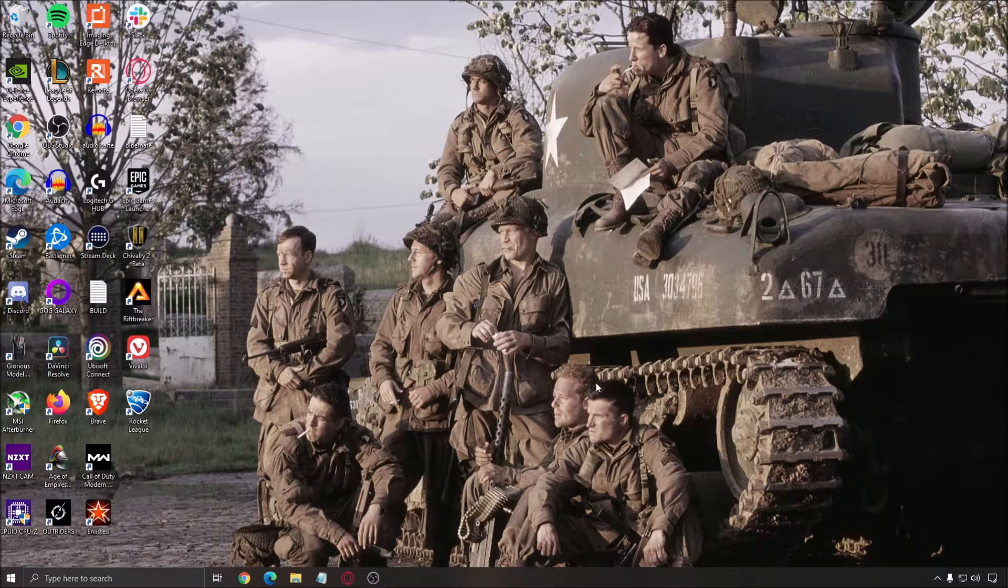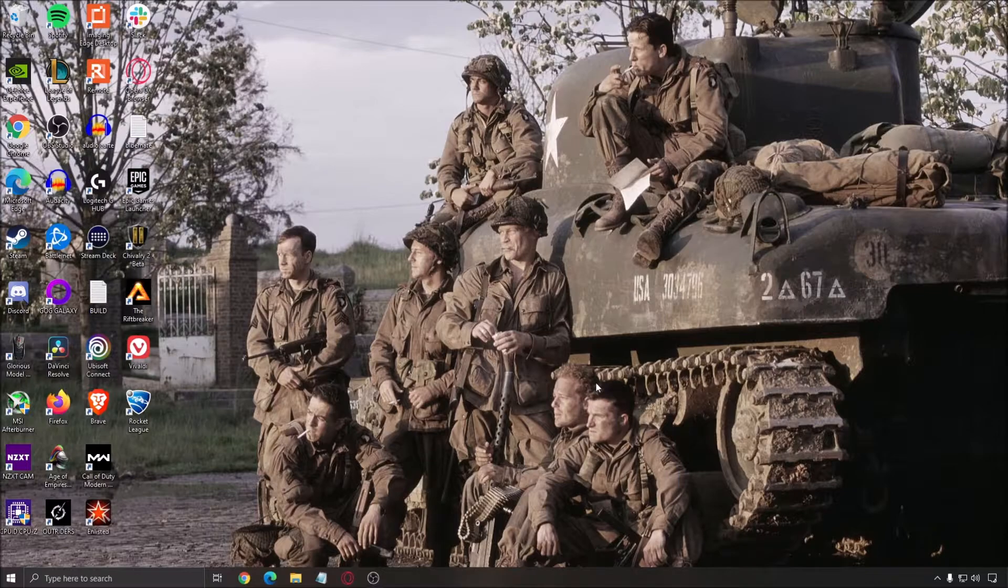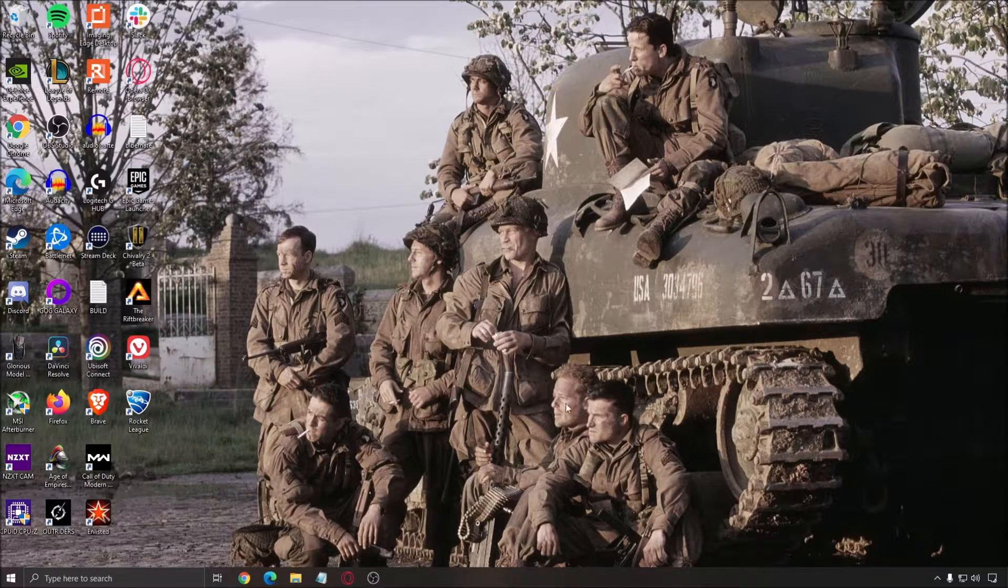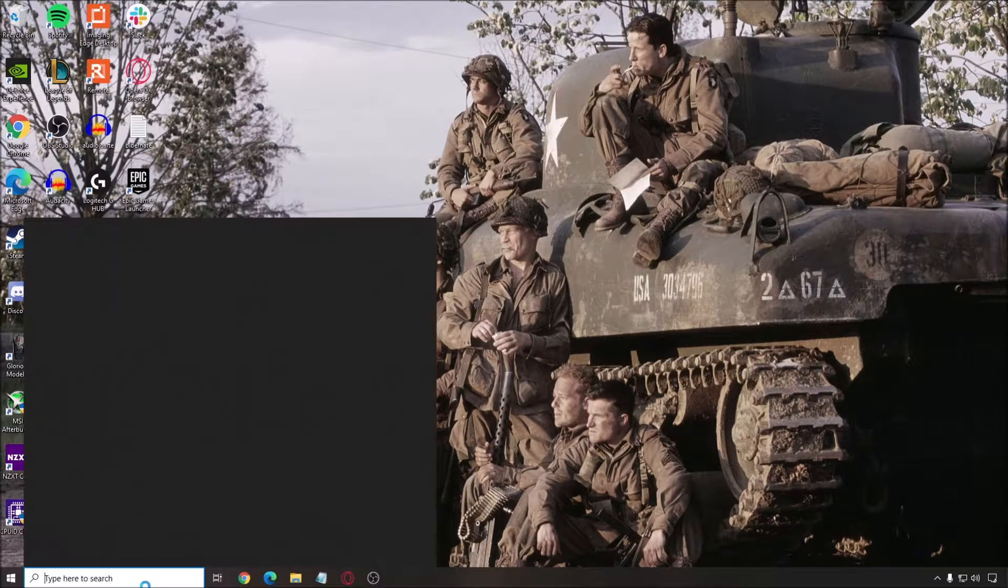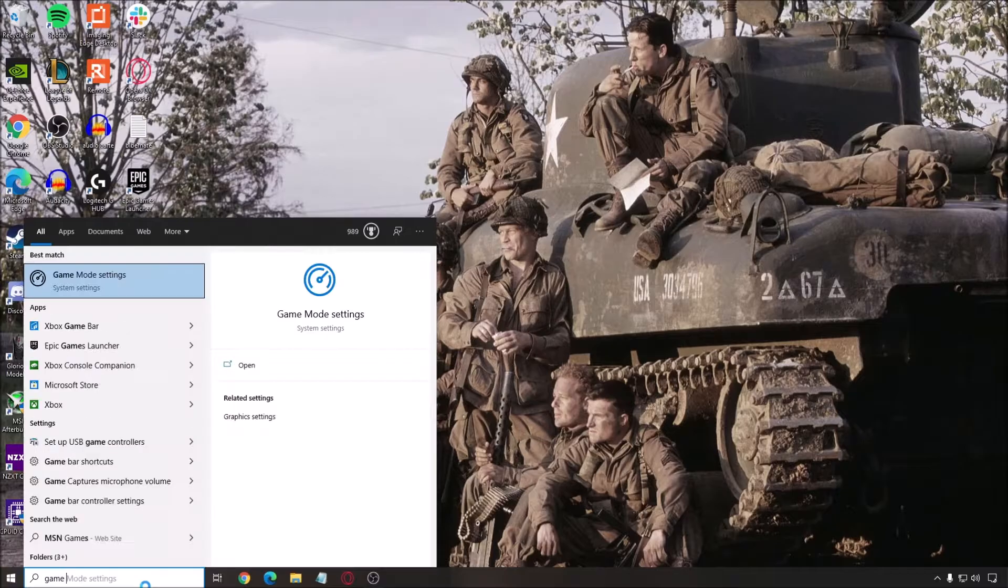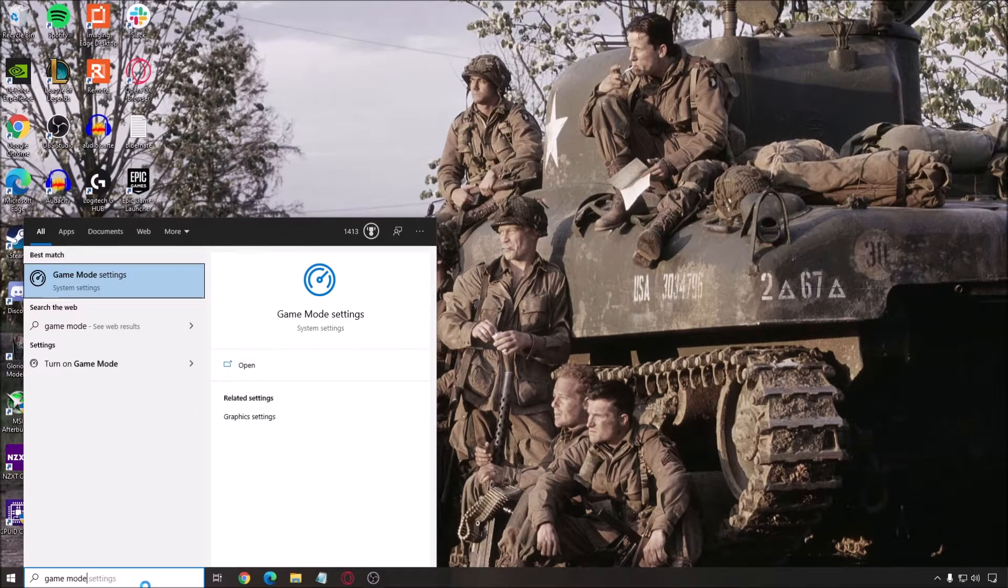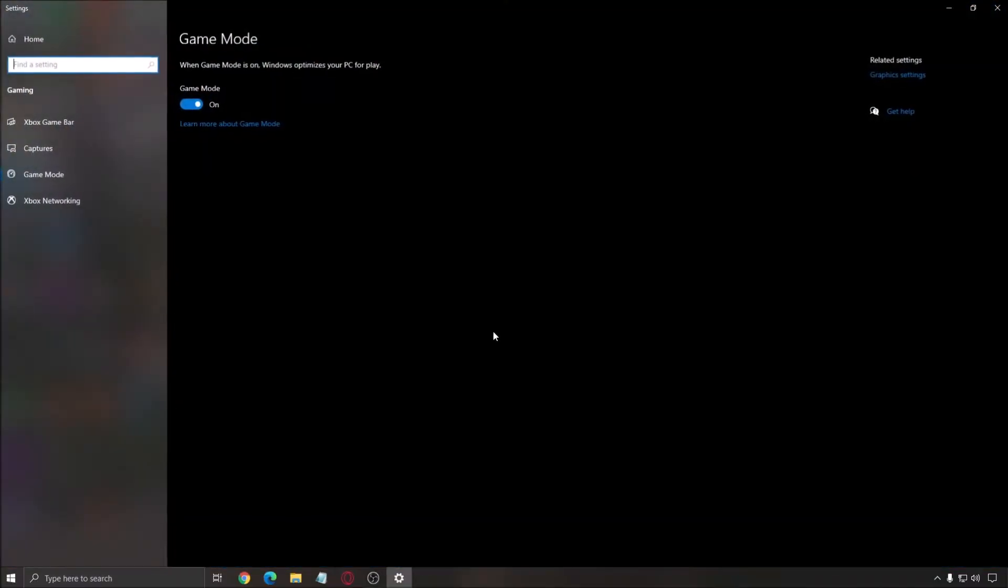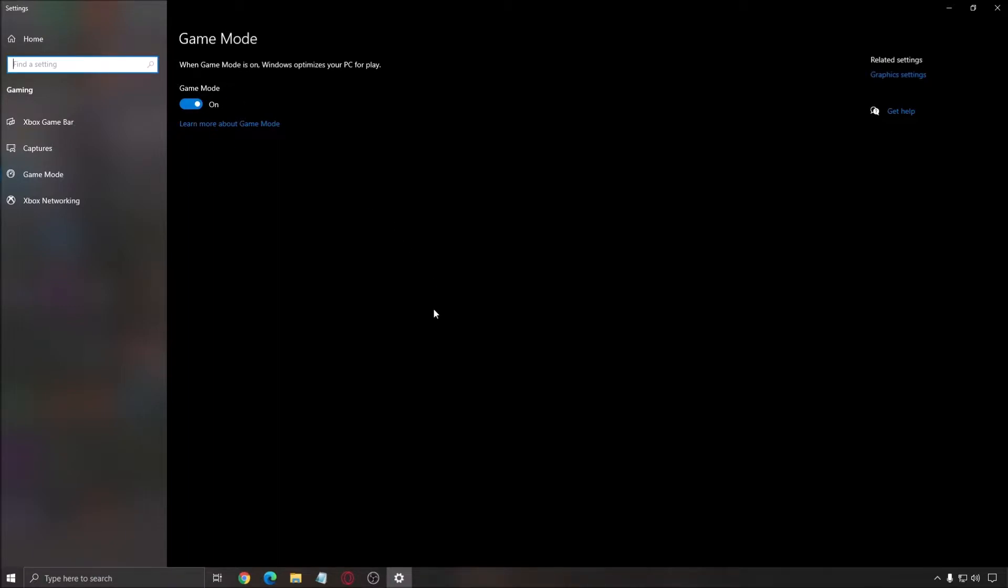First of all, we want to make sure that Windows is properly optimized for your game, and after that we'll go inside the game. Write 'game mode' in your search bar and open it. Make sure that game mode is on. Before I was saying you need to remove it because it was causing issues, but now it's a lot better. It gives priority for your CPU to use the best core to have more FPS. Definitely go with on.